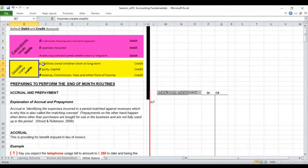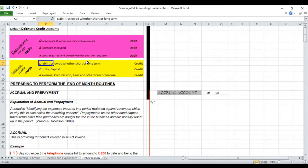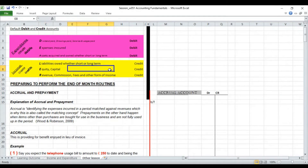Now for the credit side. L stands for liabilities — the major area of financial obligations in the statement of financial position. Liabilities in terms of loans, creditors, and accruals — all these are liabilities and will be shown as credit balances in the balance sheet. E covers the ownership of the business — equity will carry credit balances, whether ordinary shares or preference shares. The capital account, where it is an unincorporated business such as a sole trader or partnership, will hold credit balances — any money put into the business will be in the capital account as a credit balance.